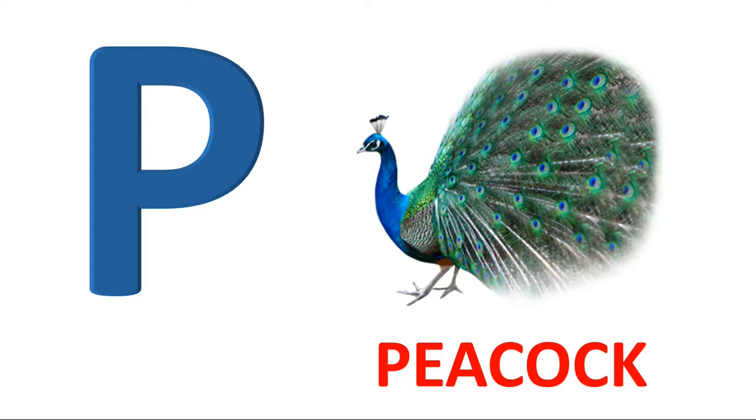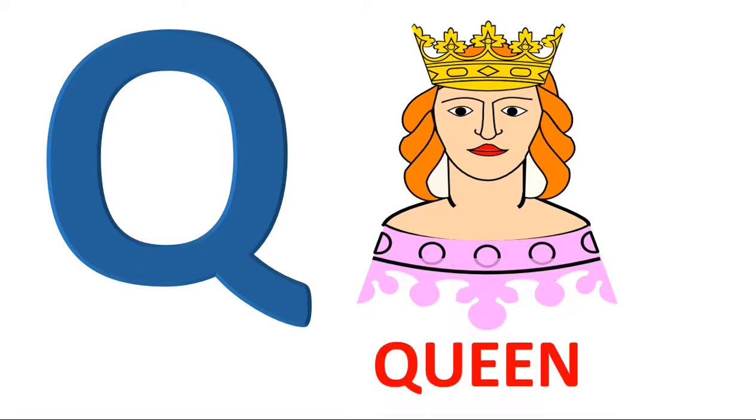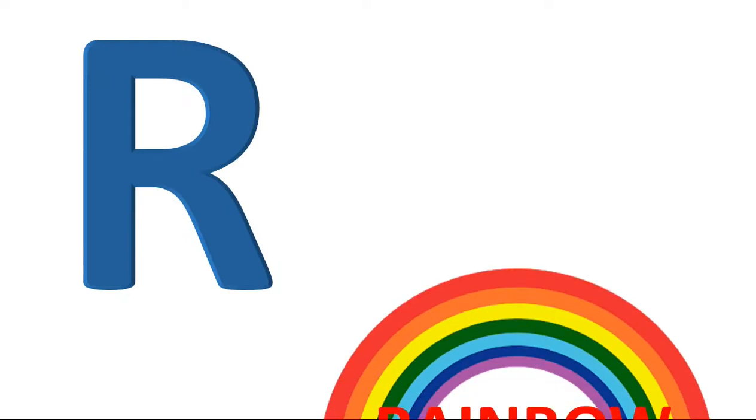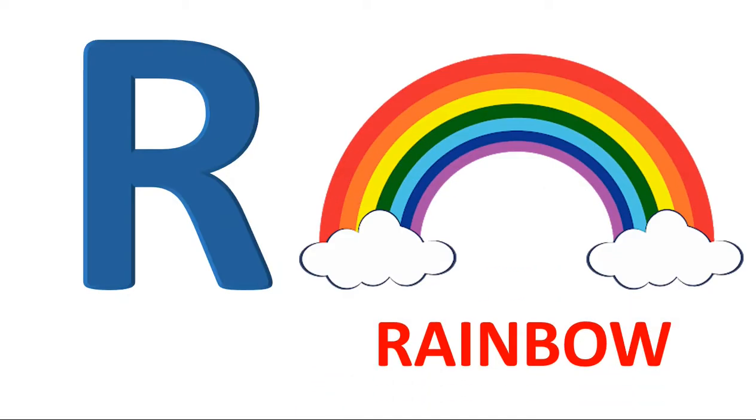P. P for peacock. Q. Q for queen. R. R for rainbow.